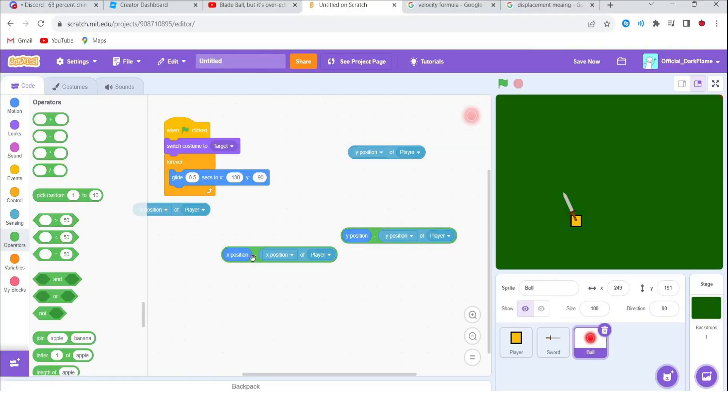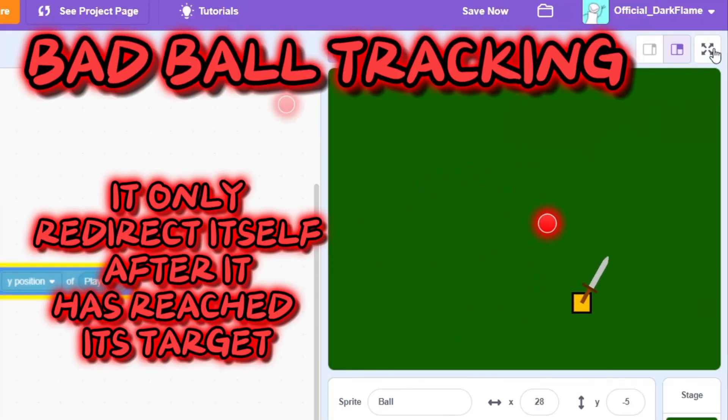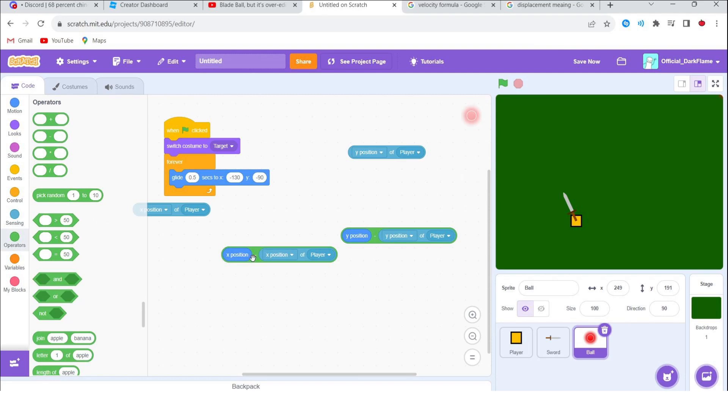Alright guys, I have made the player movement, but right now I'm a little bit stuck on this ball mechanic - you know, like the movement. So what I'm trying to make is to make the ball follow you smoothly. Alright, so look, here's an example of the ball following me.